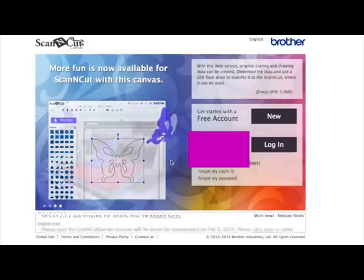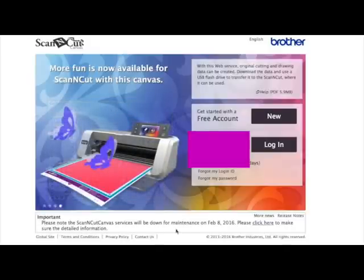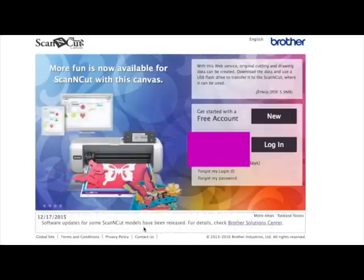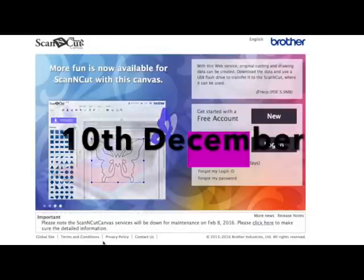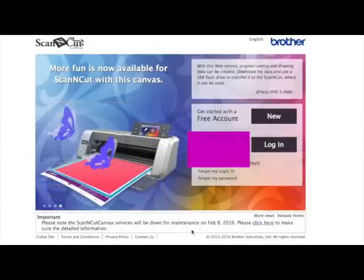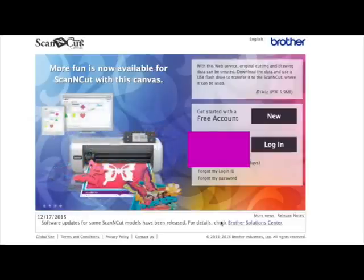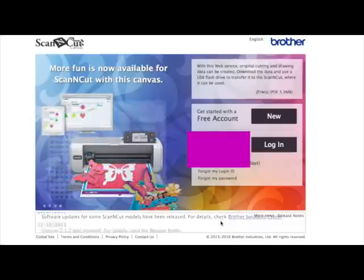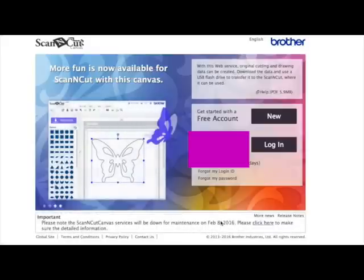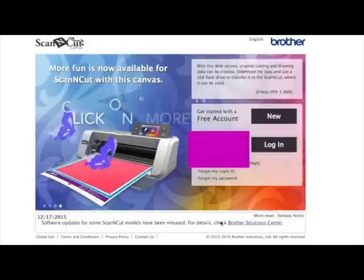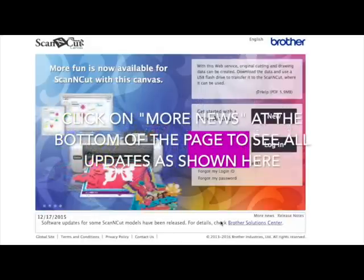When you come to Scan and Cut Canvas before you log in, if you look along the bottom, there's a box that's always there and it gives you information about updates that have happened or things that are going to be happening in the future. For instance, on the 12th of October an update was released. This one here is telling you that on February the 8th 2016, Canvas is going to be down for several hours. And then the next piece of information was the 17th of December.